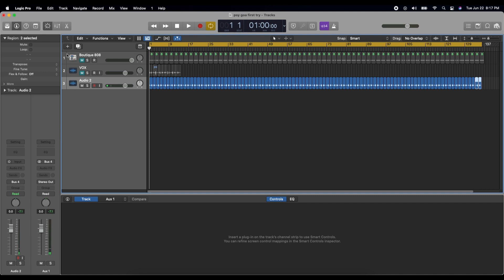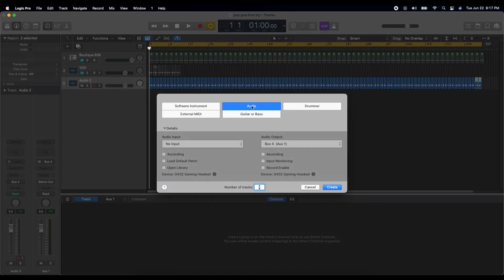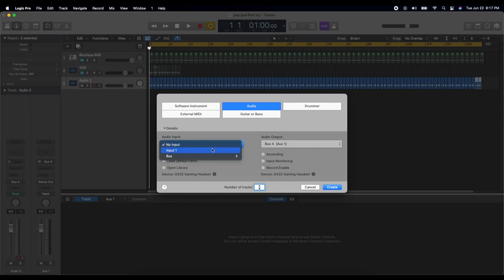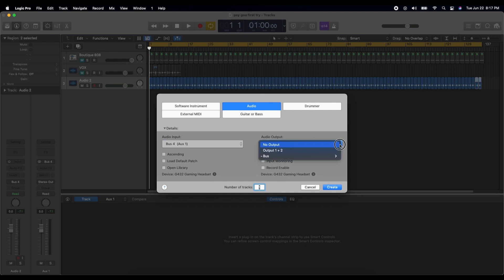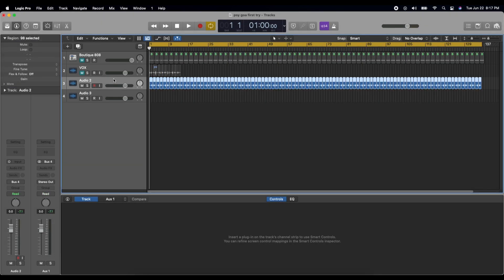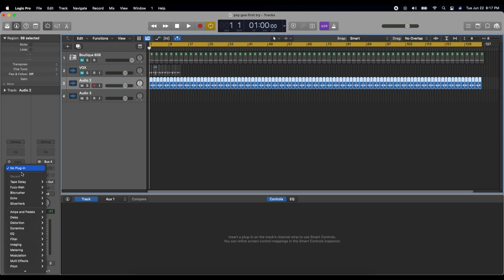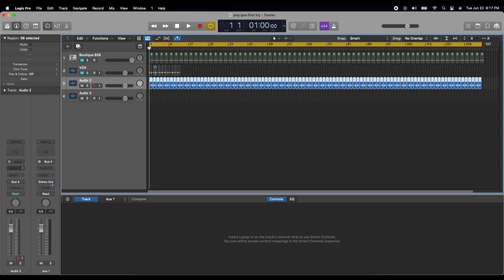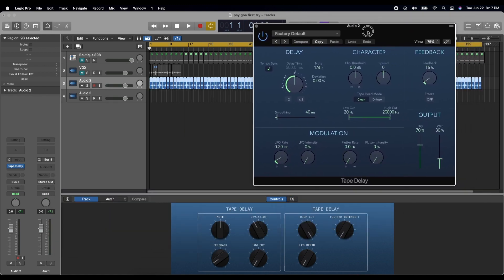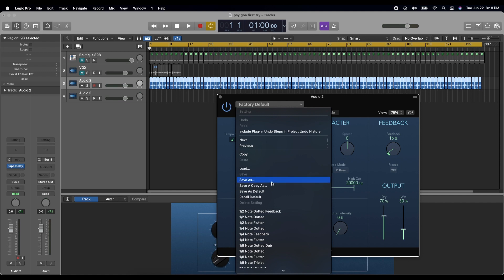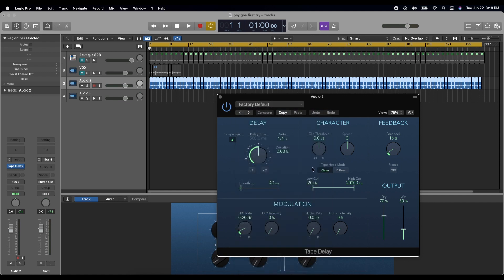Pretty boring. Now we will create a new track again — let's just call it audio. This time our input is going to be from bus 4, and we're going to output to 1 plus 2. We'll select this track and put an audio effect called tape delay on it. I'm just going to go with the factory default for now, and what I want to do is play with these controls as the audio loops play. Then Audio 3 should record my real-time manipulation of these controls.